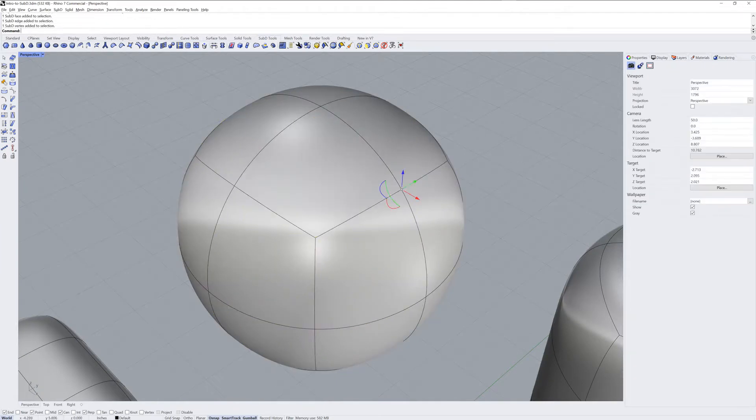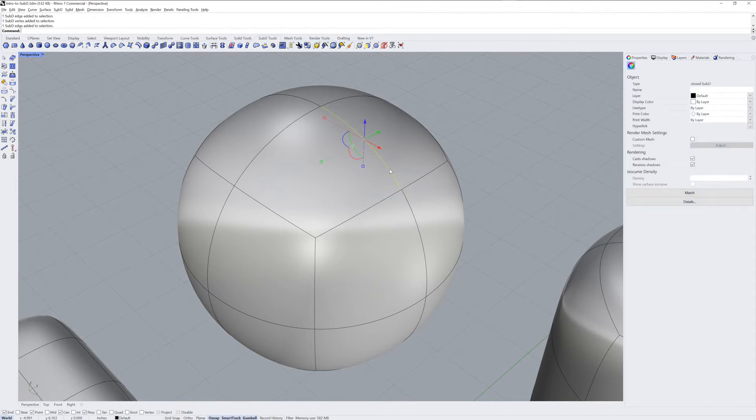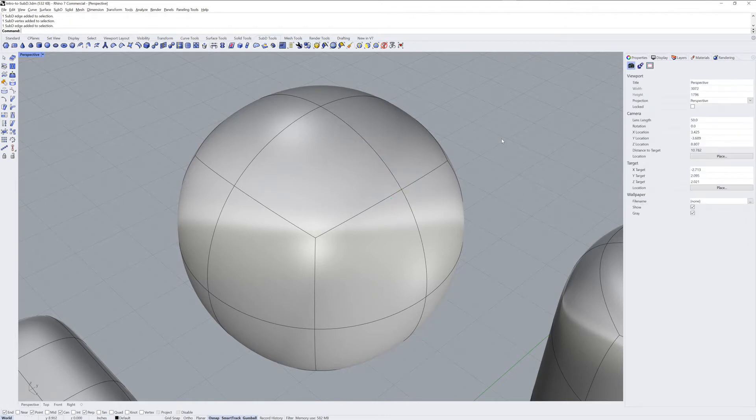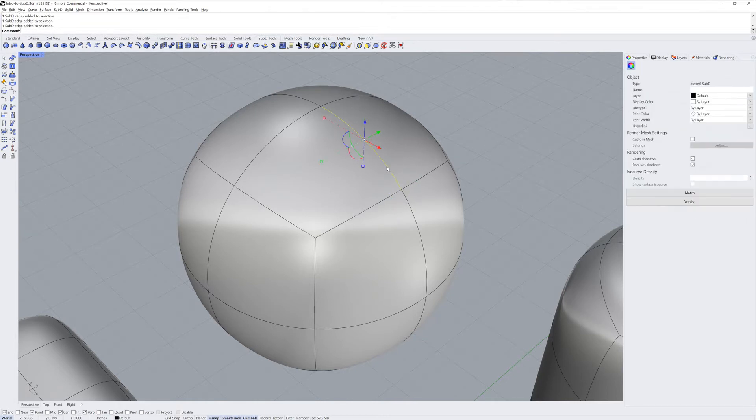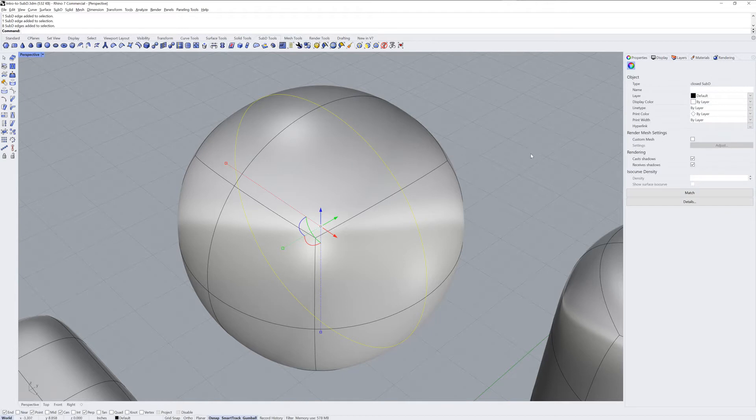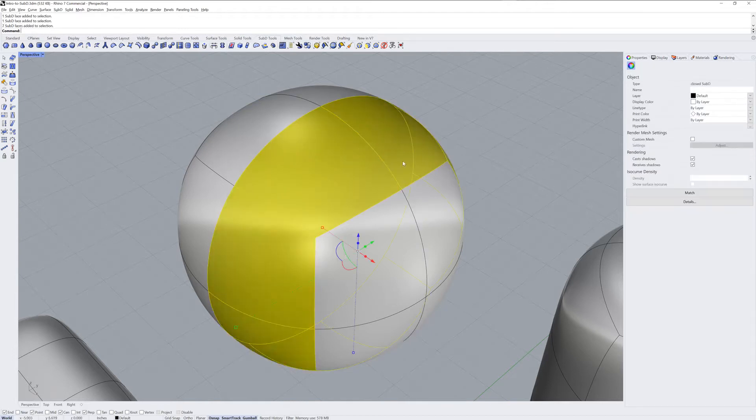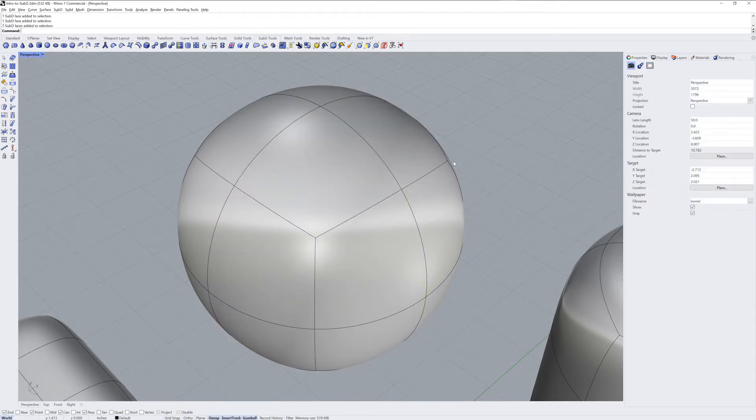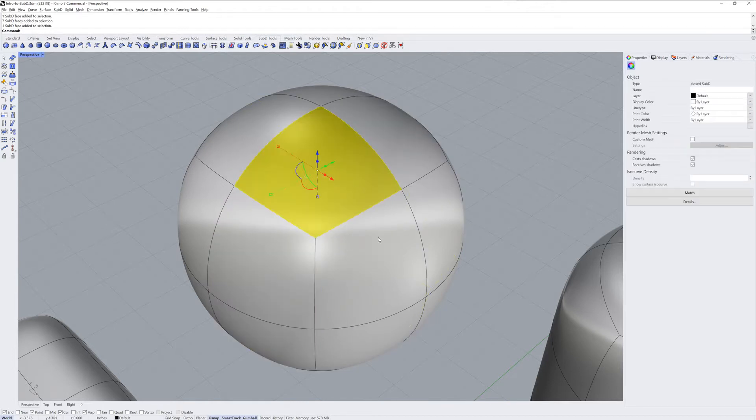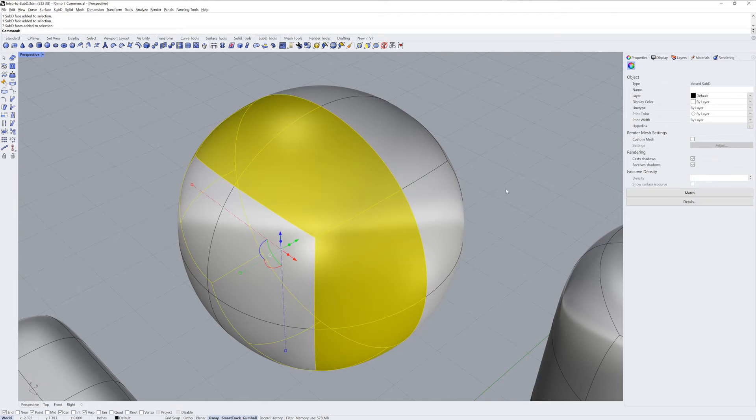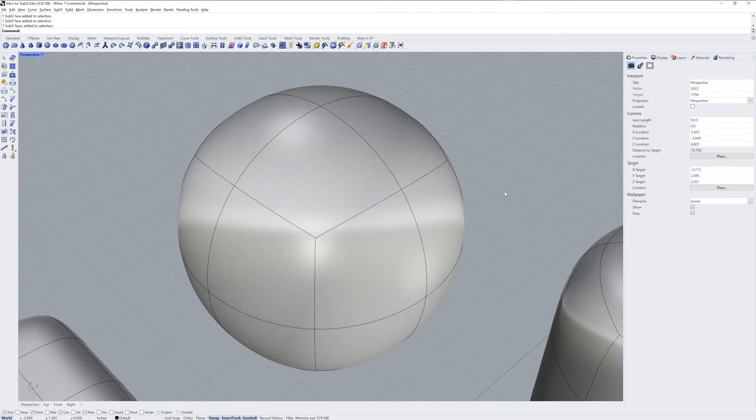You can Control-Shift-click these, or Command-Shift-click on Mac, to sub-object select. If you Control-Shift-Double-click, you can get edge loops or face loops.